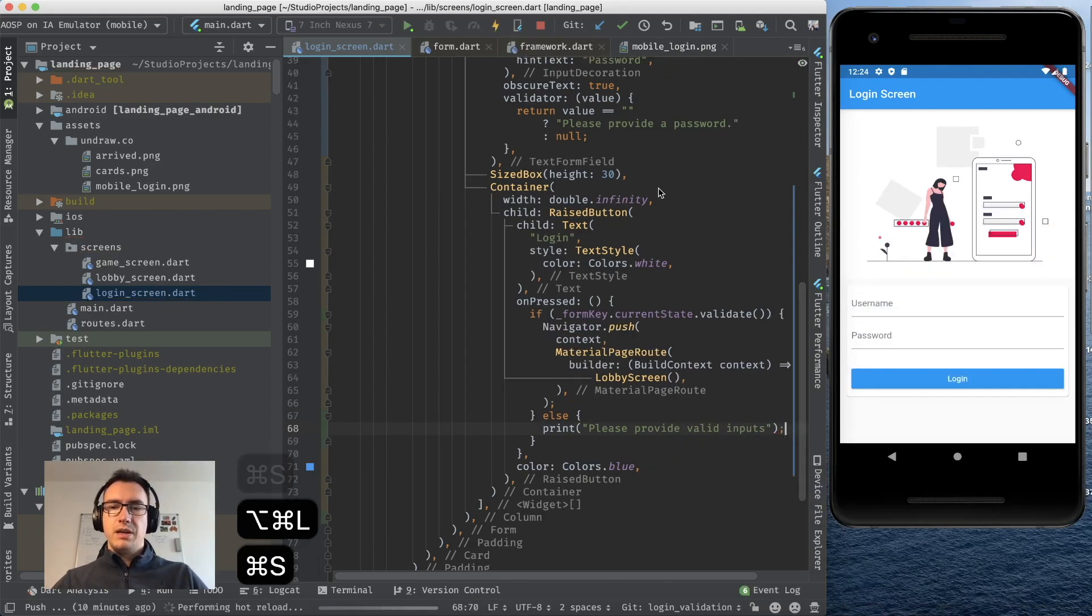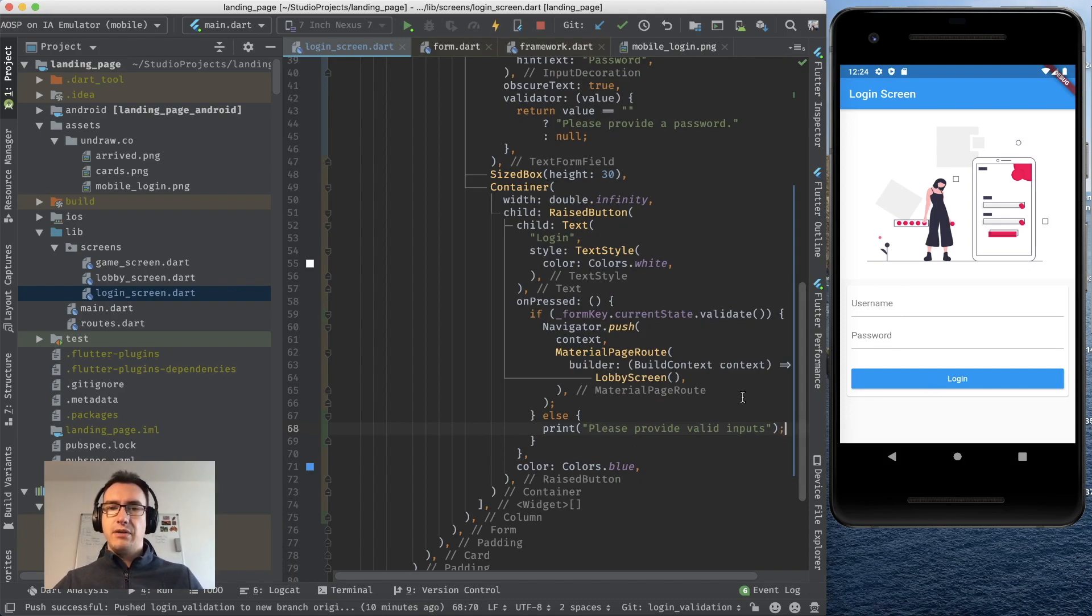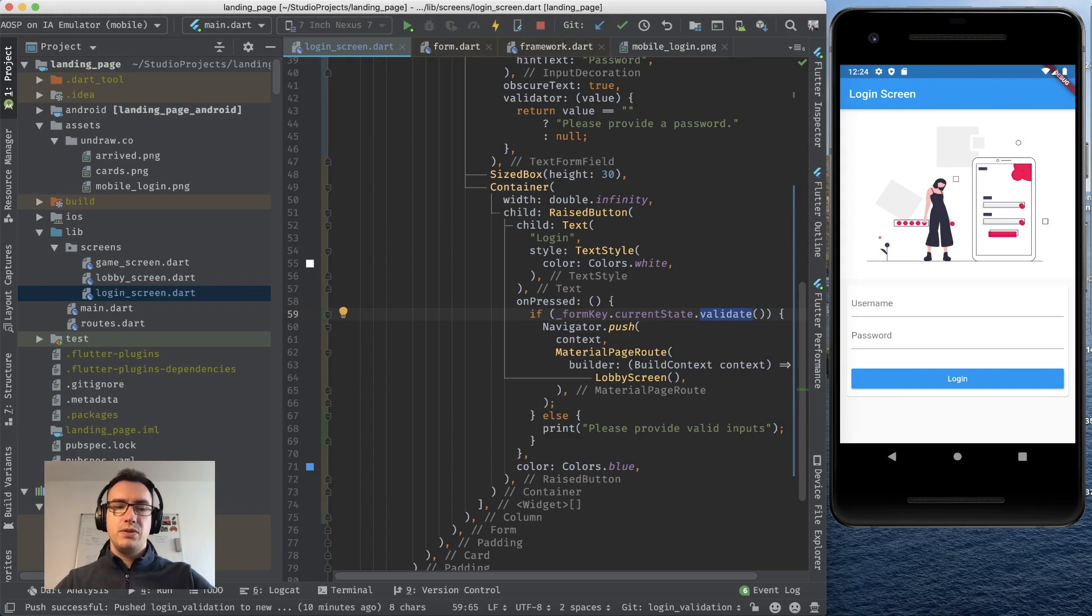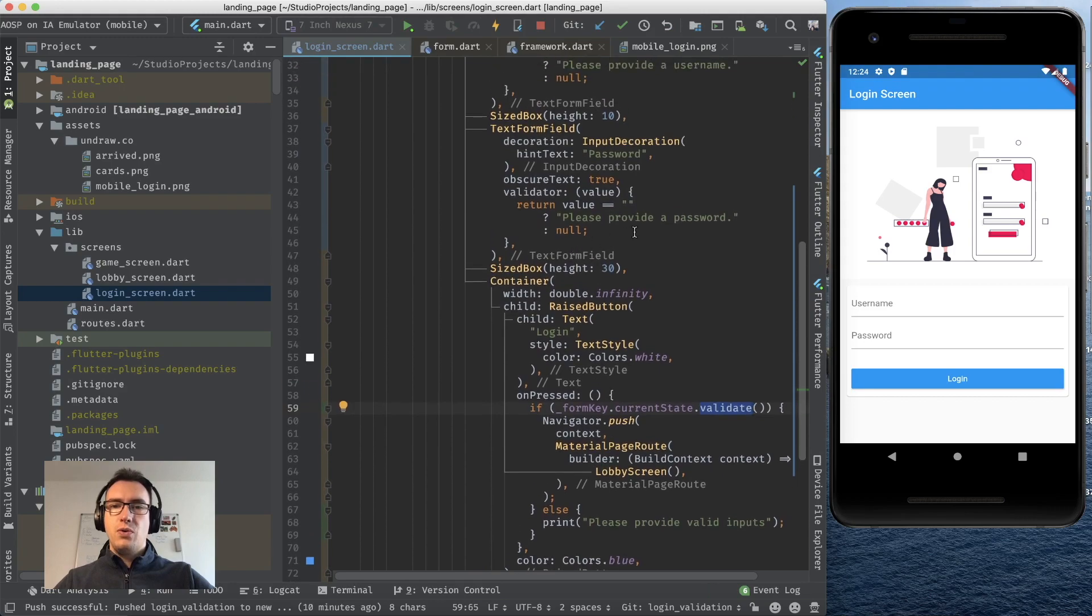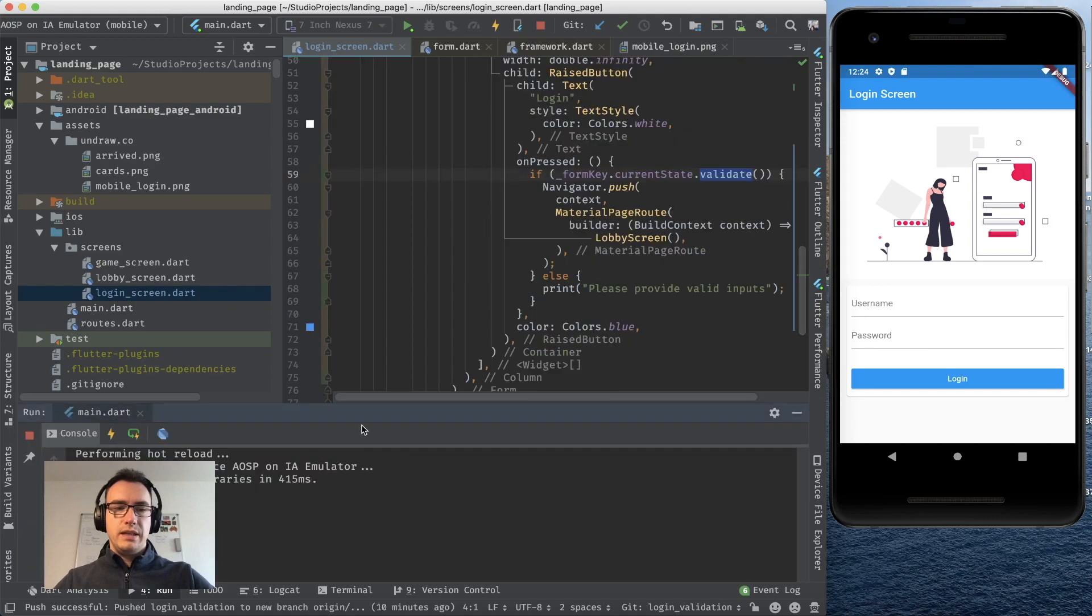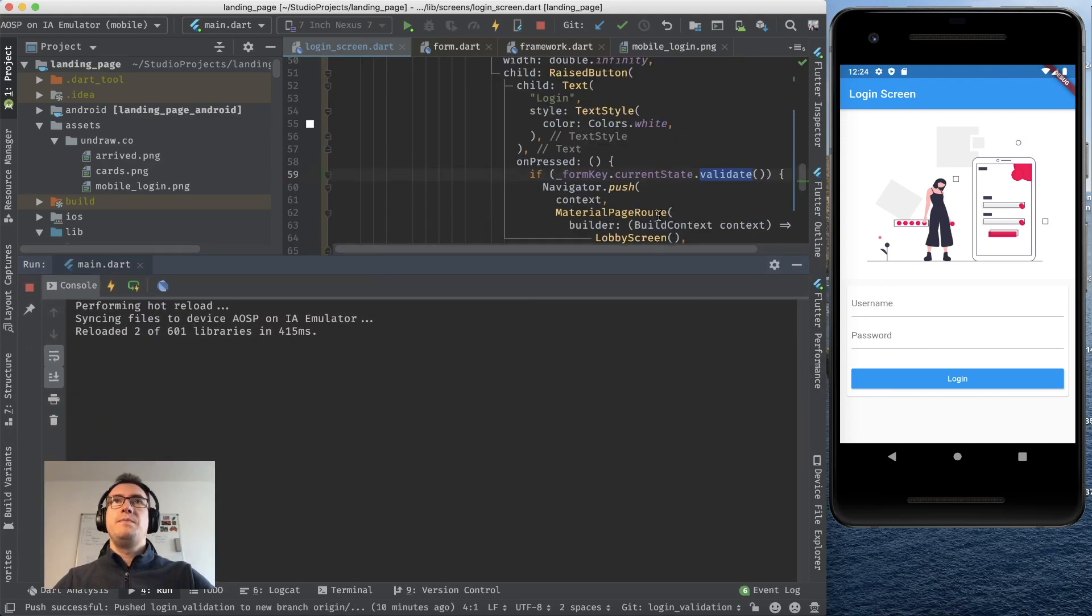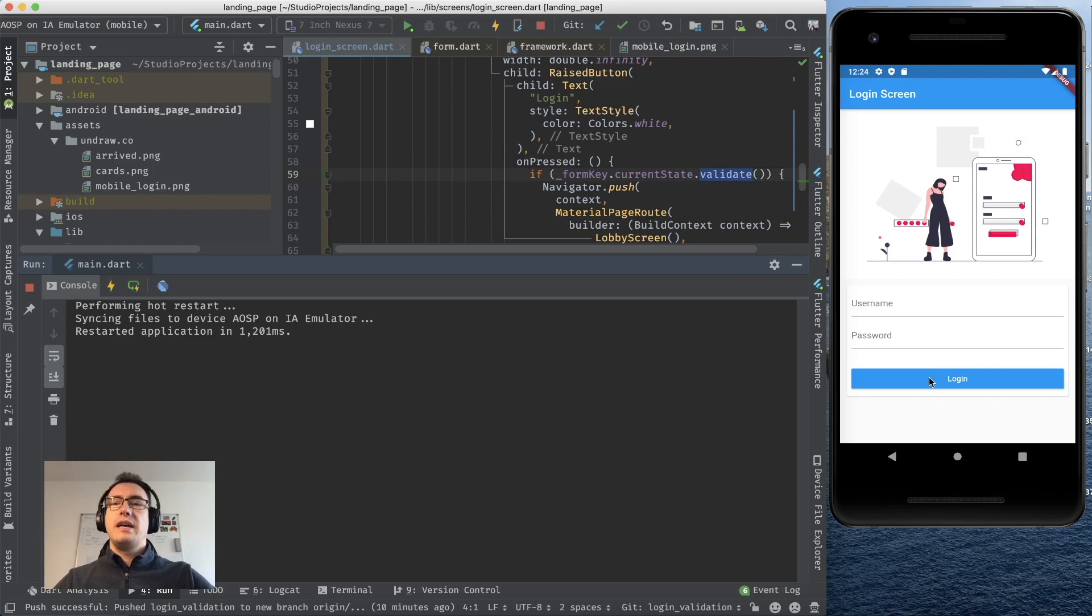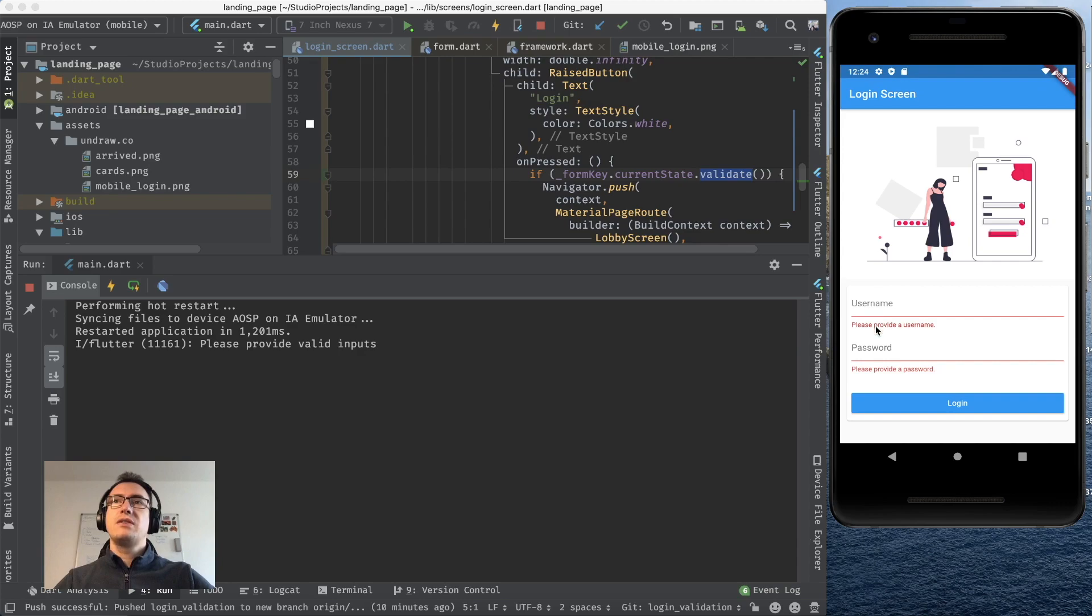That means if I don't enter anything now it should give us error messages because we validate and if there are error messages we print in our console please provide valid inputs and additionally we will show these errors immediately in these text form fields. So let's take a look, I open up the console and to make it sure I restart once more. And now I press login. And as you can see we get our print statement please provide valid inputs in the console and as you also can see we already validate the text form field so we get the errors immediately back.